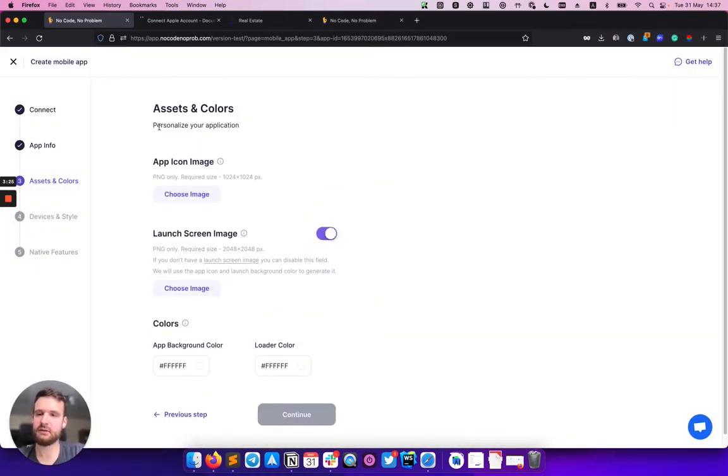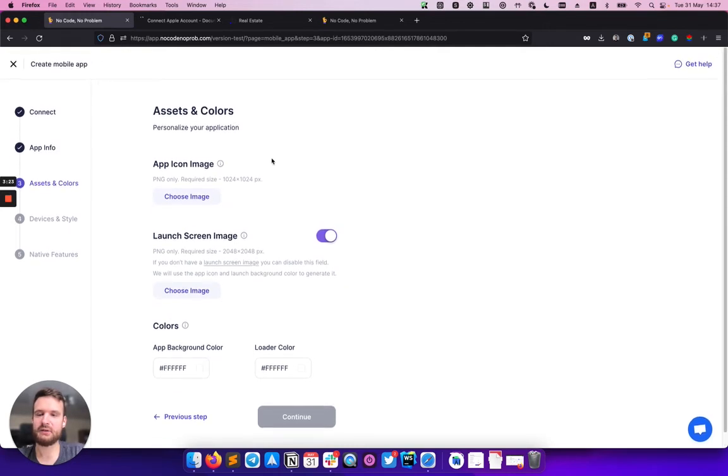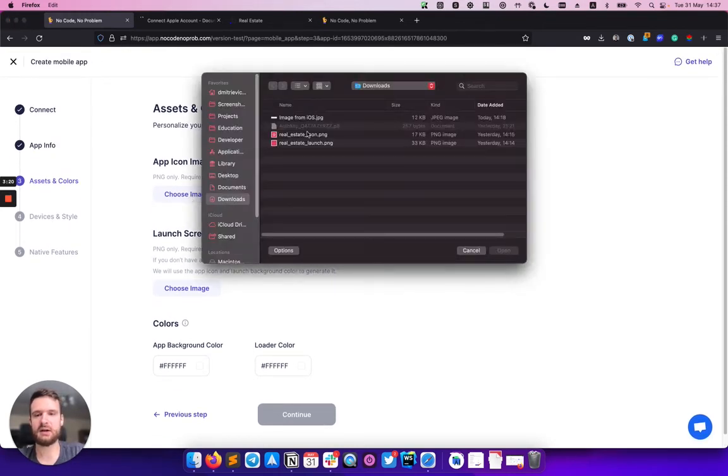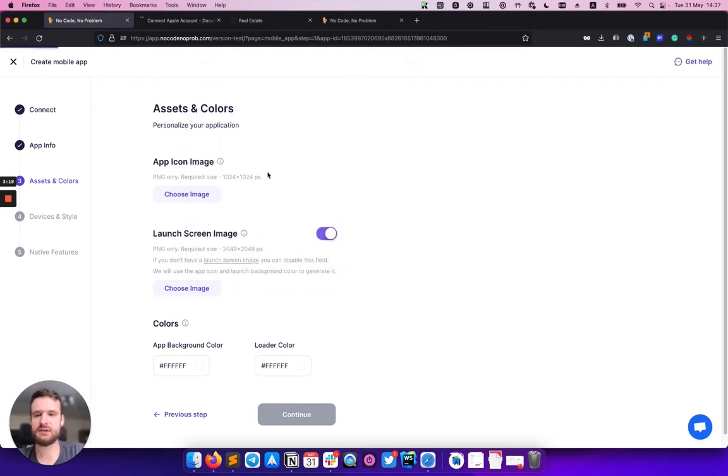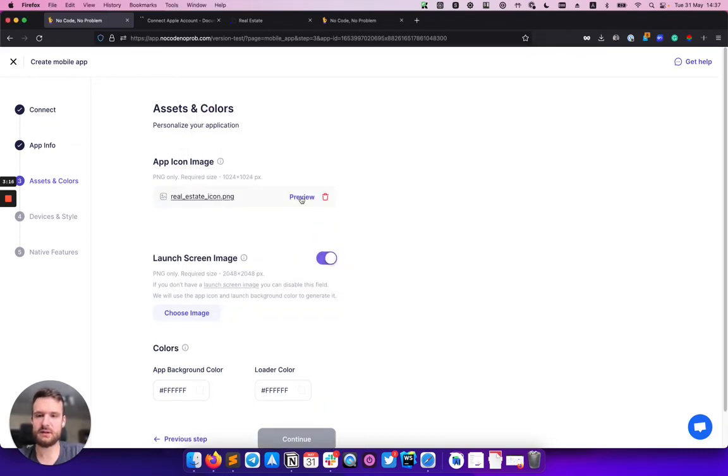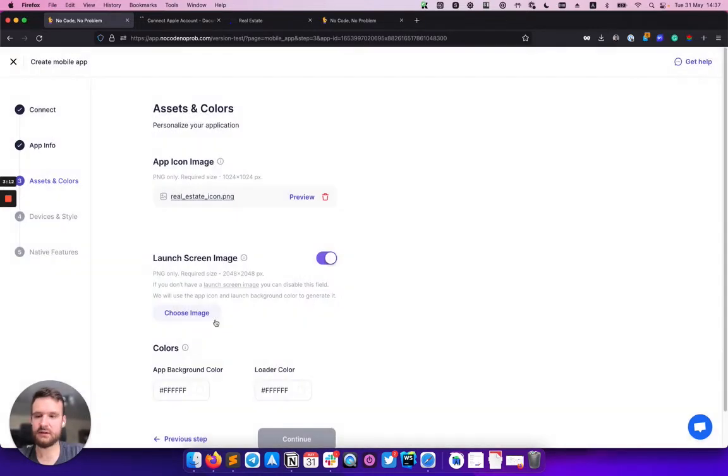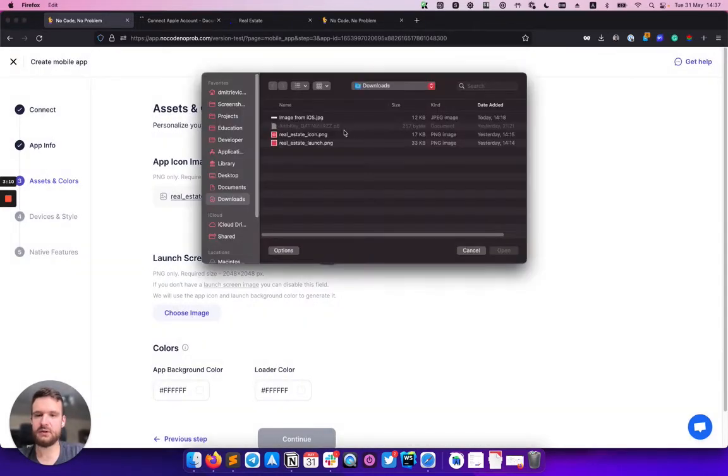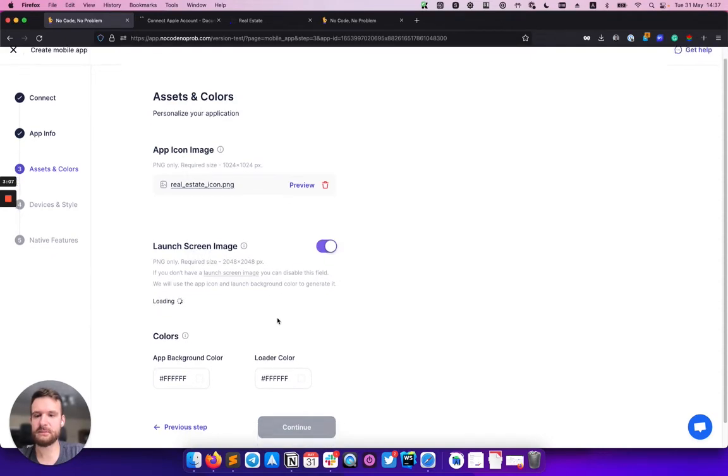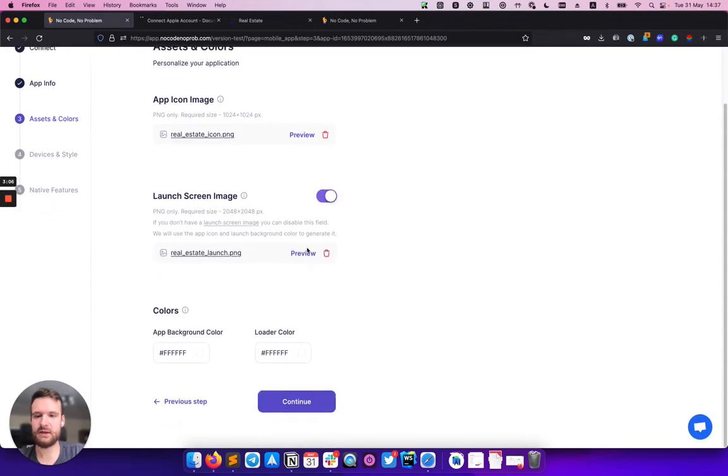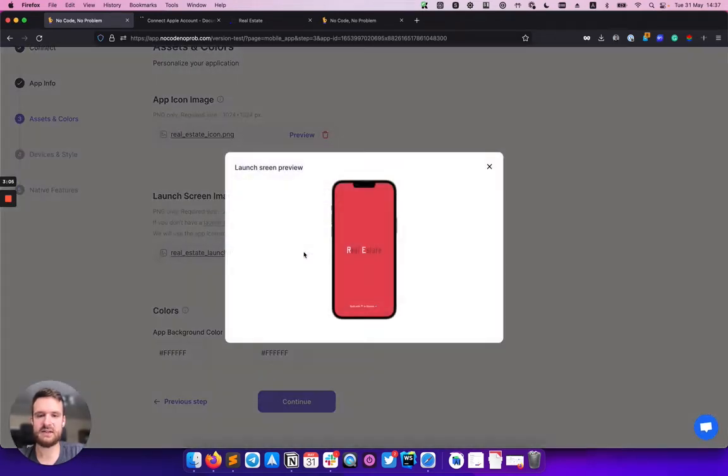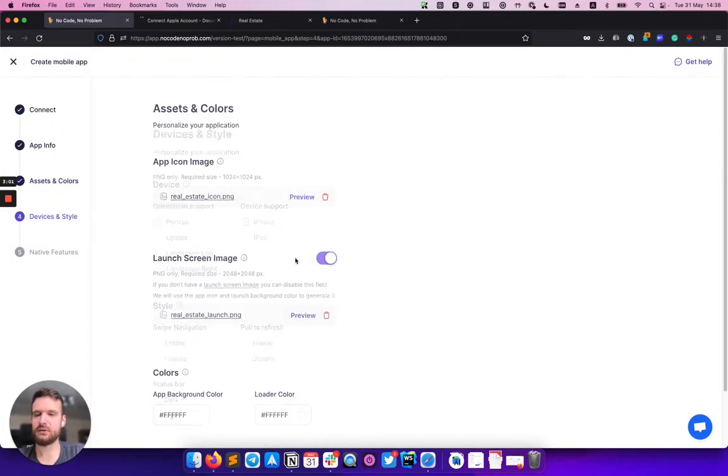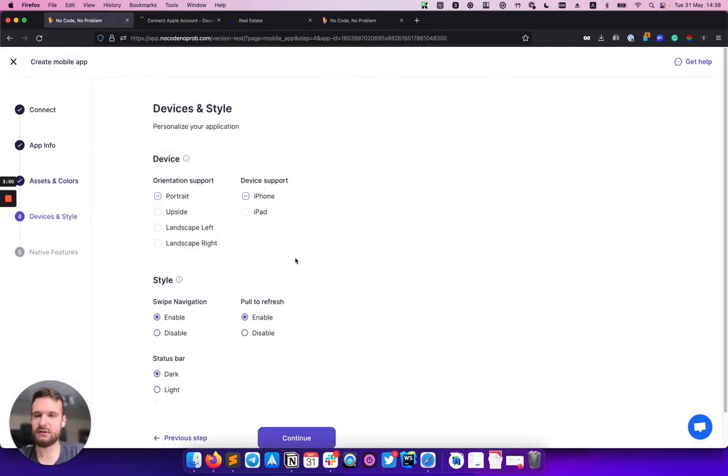On this step, I can personalize my application by uploading the icon image. I can check the preview of it—it looks amazing. Here I can upload the launch screen and same as before, check the preview. So, clicking connect.